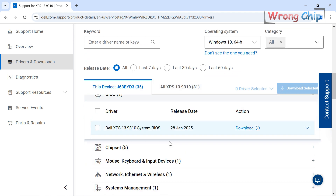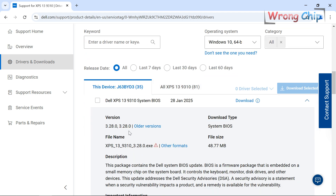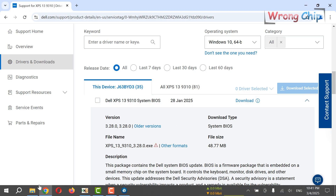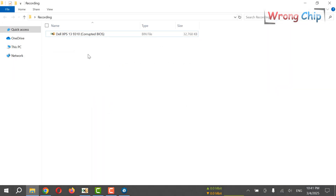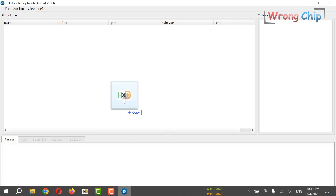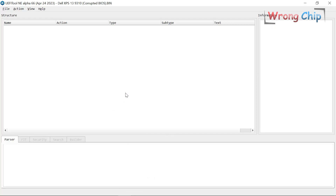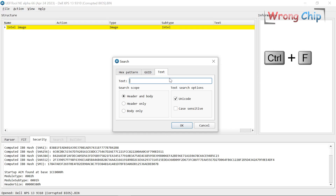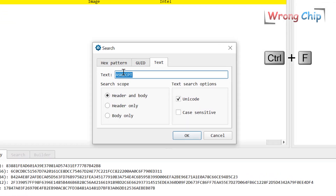I can download the BIOS from here, but I don't want to use the latest version. I have to find my old version. If I want to find my BIOS version, I have to open my file in UEFI Tool and search for the version string.